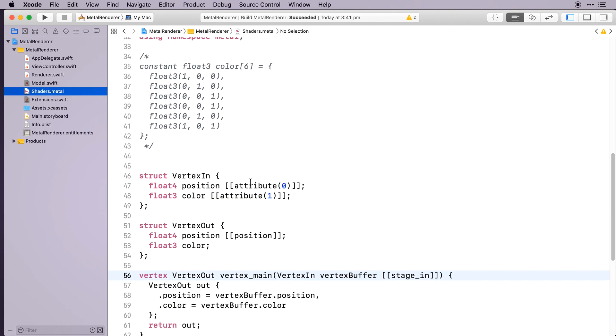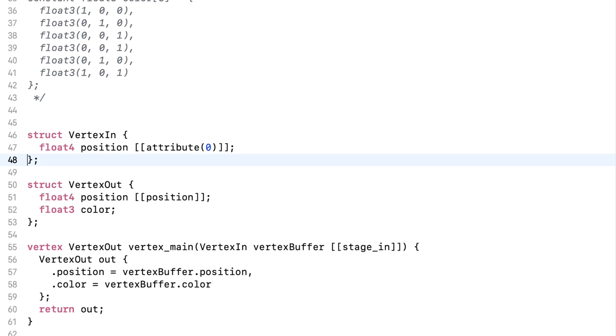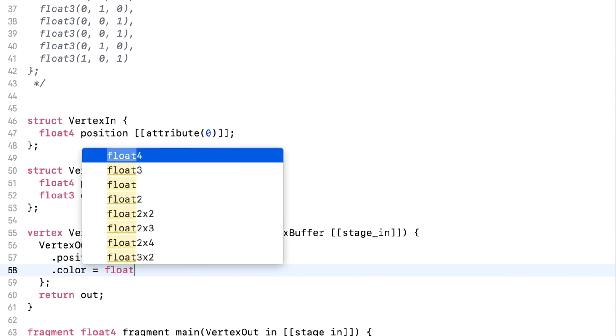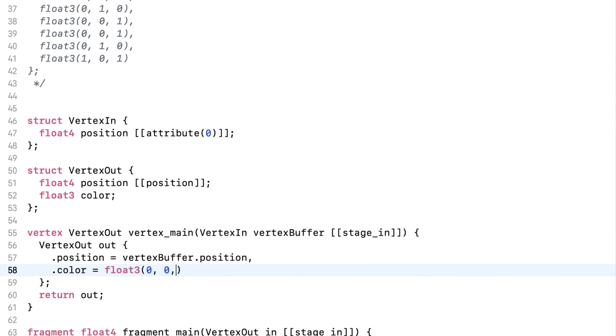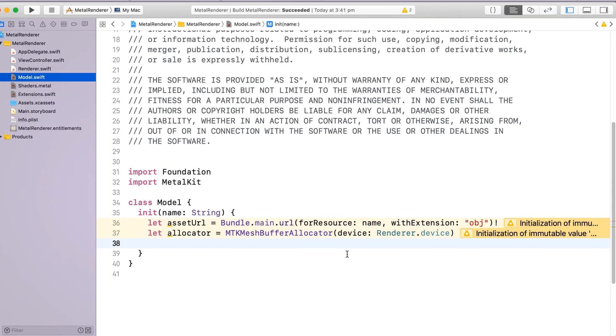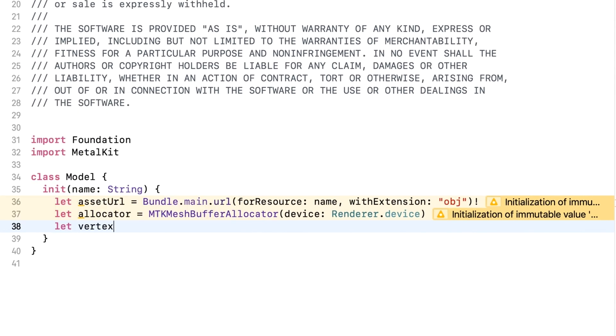In shaders.metal, remove the color attribute, and temporarily update the color in the vertex function. For now, we'll make our train blue, but later on we'll read in the material colors from the train file. Back in Model.swift, we can read in the asset using this vertex descriptor.